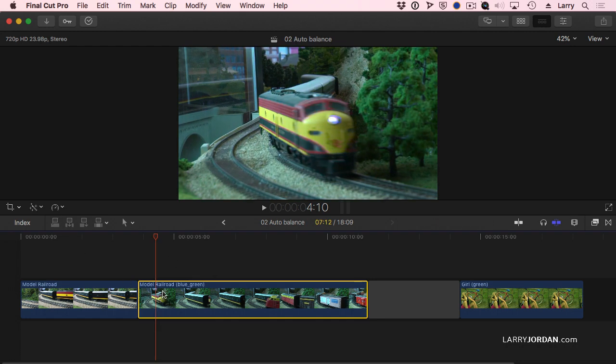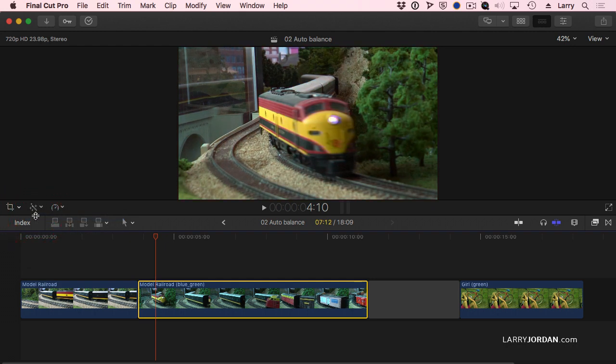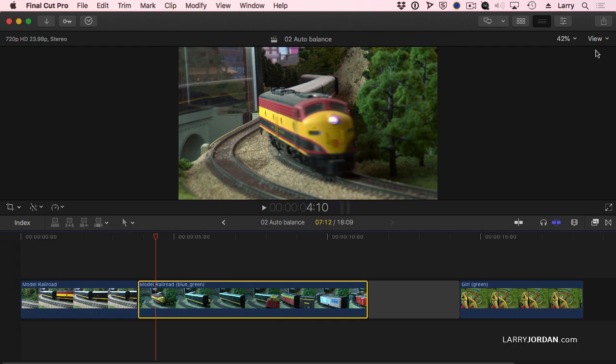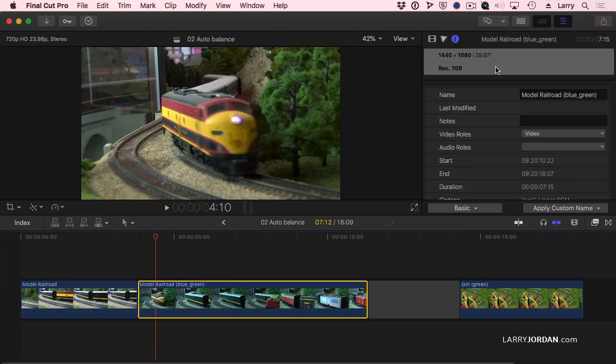But now we have a new option. Let's go back to the Magic Wand, go to Balance Color. And the Balance Color, just by clicking it, it's a little bit better. But if I open the inspector, here's what's new.